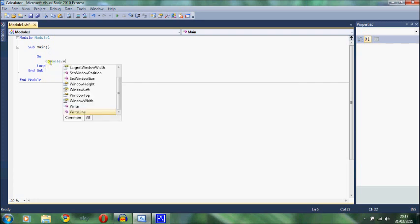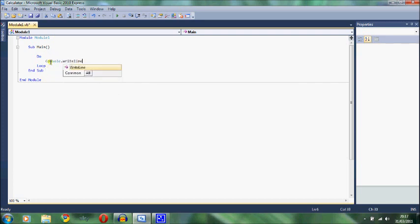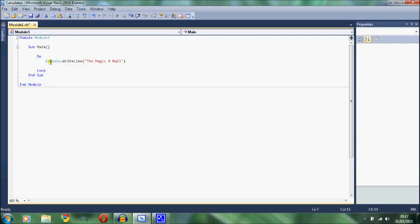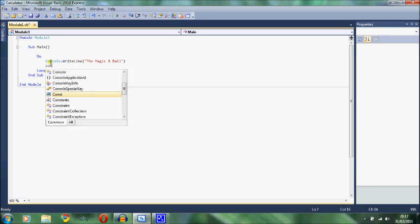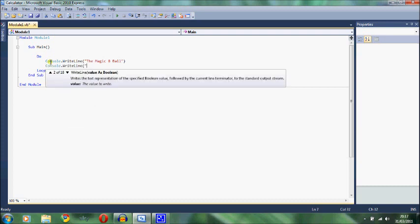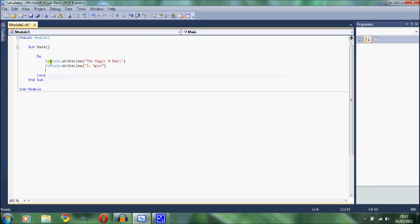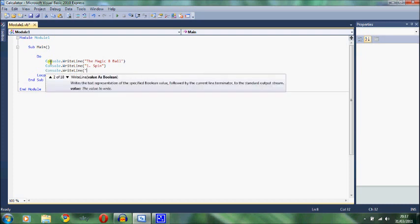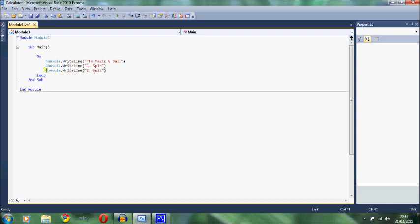So console.writeline. Now let's give it a title first. Let's call it the Magic 8 Ball. I'll delete those two words. There we go. And then we want to give them the options. Option number one would be to spin the ball, and option number two would be to quit the program. Console.writeline one, and that will be spin. And console.writeline two, and that will be quit. Now I did a very similar thing with the quit clause in the other video. So if you are watching this and you have watched the other video already, just bear with me on this, because it's quite an important thing to get across.